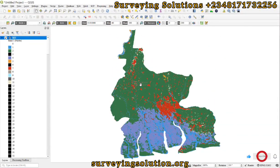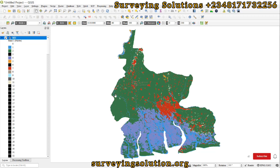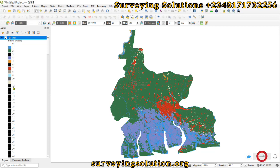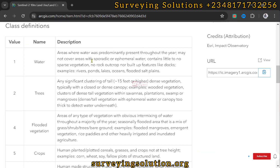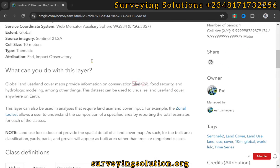Hello guys, welcome to Serving Solutions on Balance Channel where I get solutions to all your solving problems. Today in class we are going to use the raster calculator to work on this land use land cover data. We can see different classes from 1 up to 11, and each of these classes represents different land use from the Sentinel-2 10-meter land cover data.